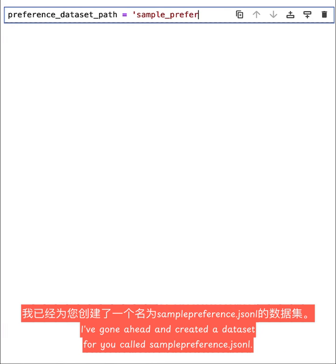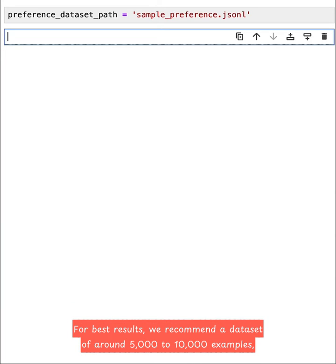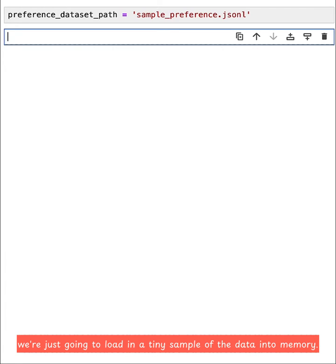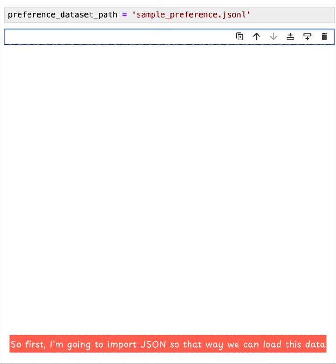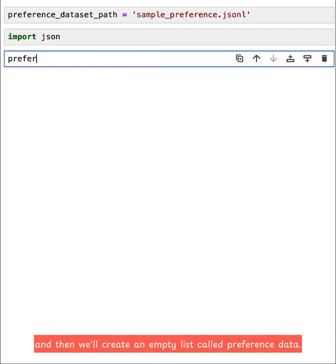I've gone ahead and created a dataset for you called sample_preference.jsonl. This is a small version of the dataset that we're actually going to tune the model on. For best results, we recommend a dataset of around 5,000 to 10,000 examples, but since we're just doing a bit of data exploration, we're just going to load in a tiny sample of the data into memory. So first, I'm going to import JSON, so that way we can load this data, and then we'll create an empty list called preference_data.